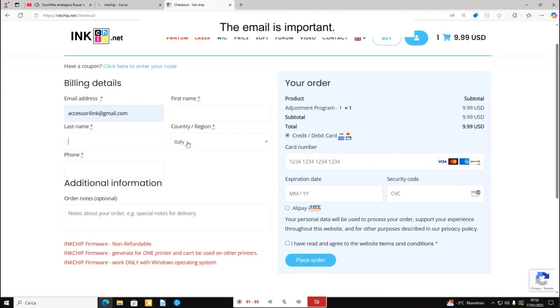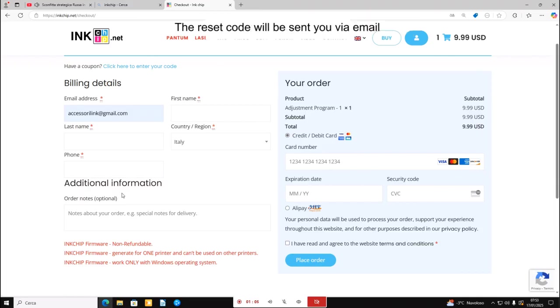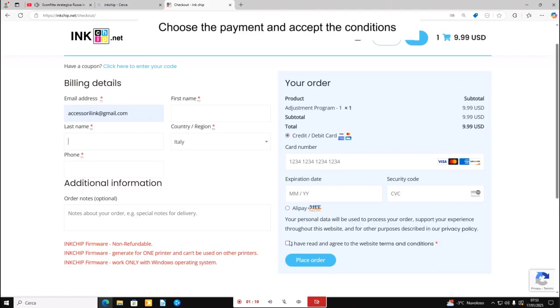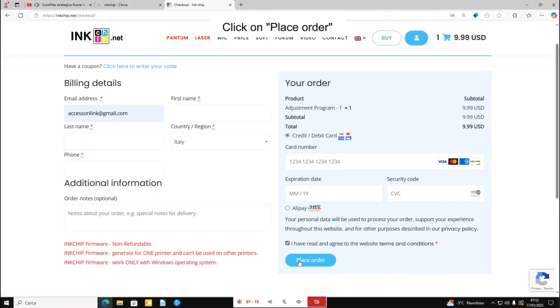The email is important. The reset code will be sent to you via email, so be sure the email is correct. Choose the payment. Accept the conditions. Click on place order.